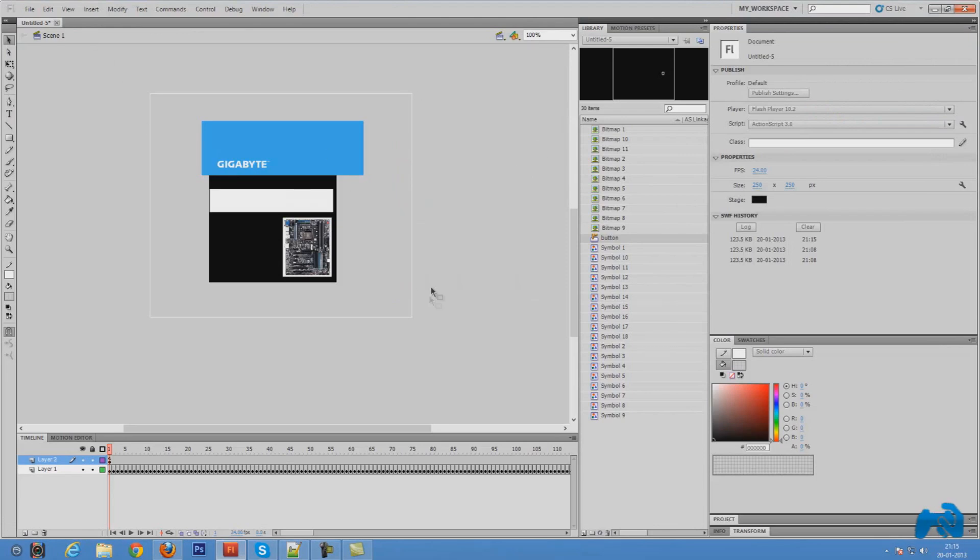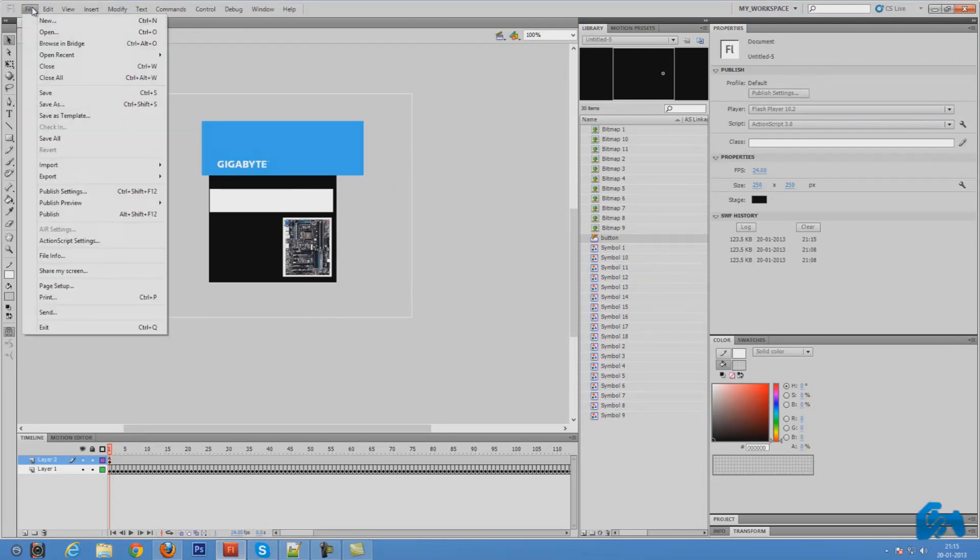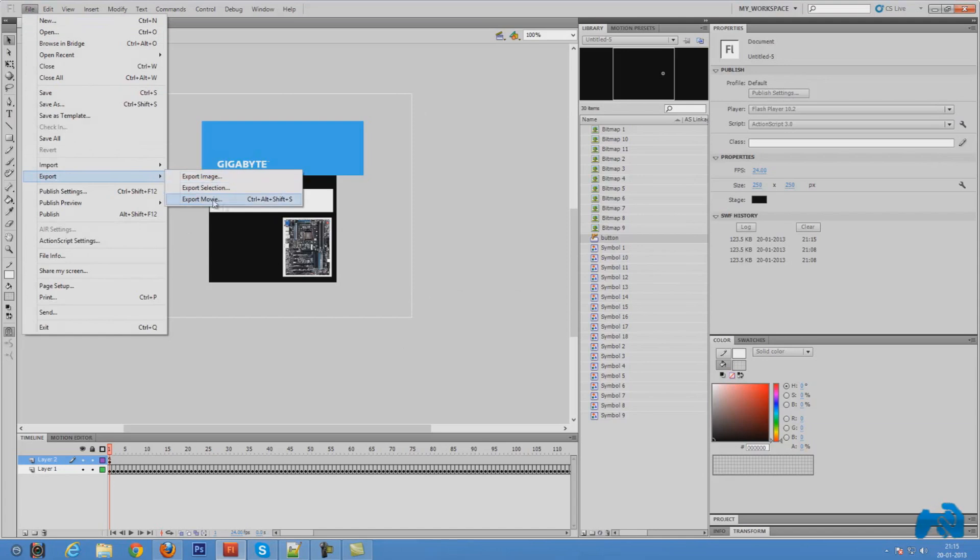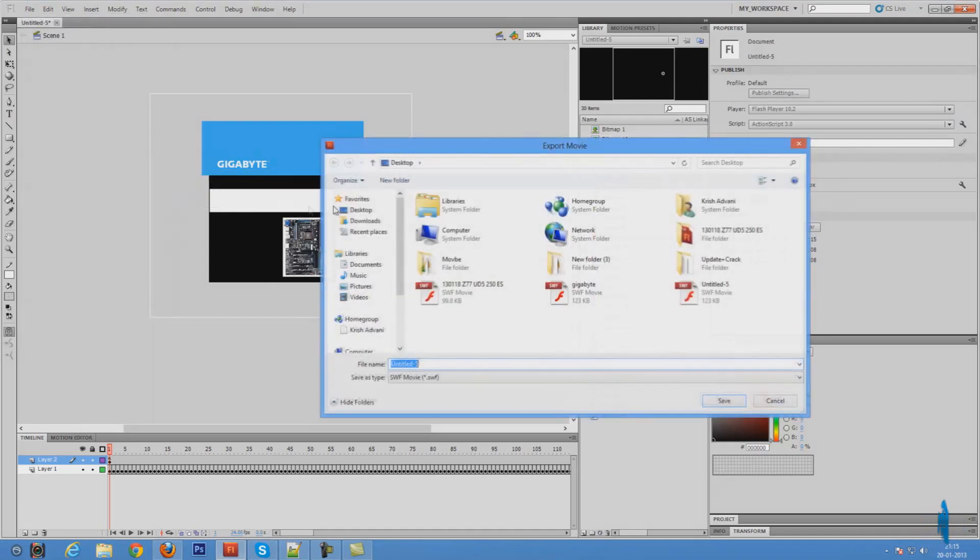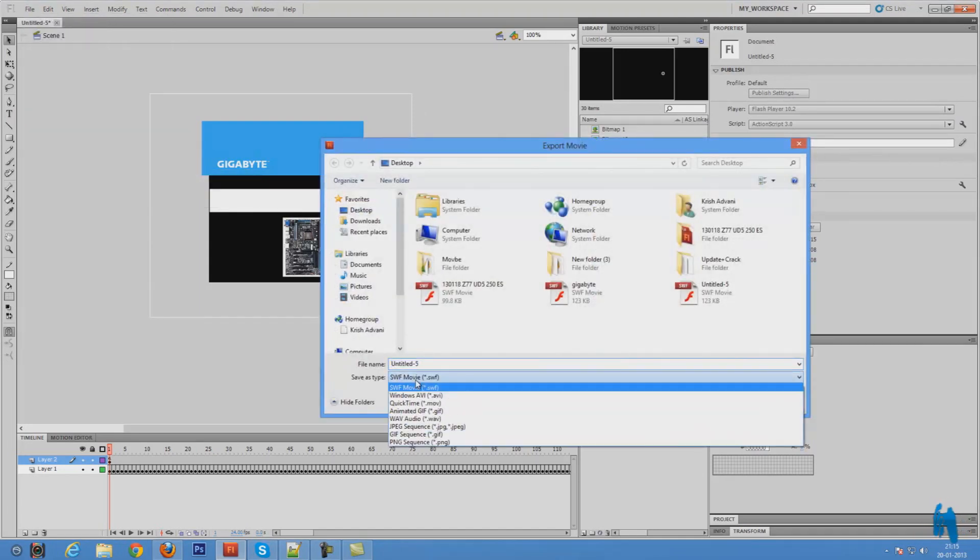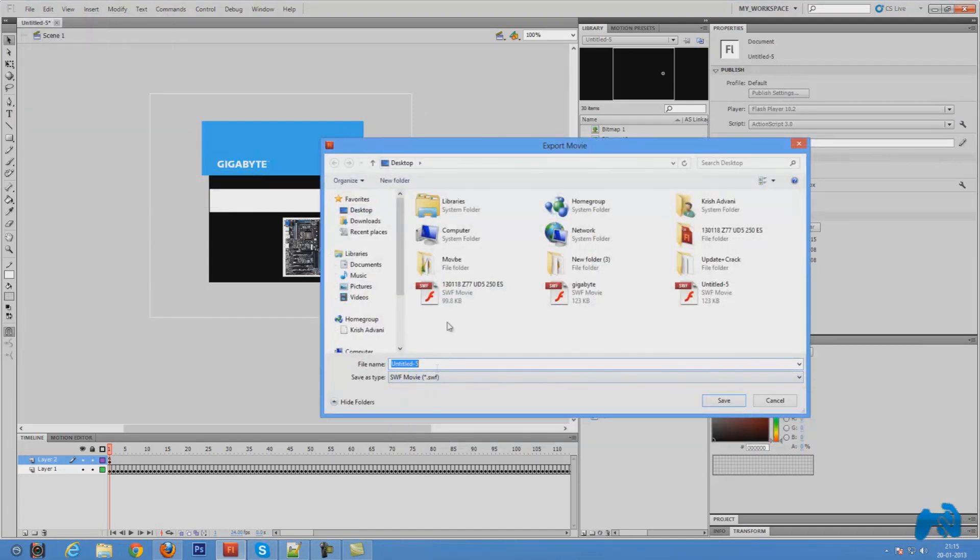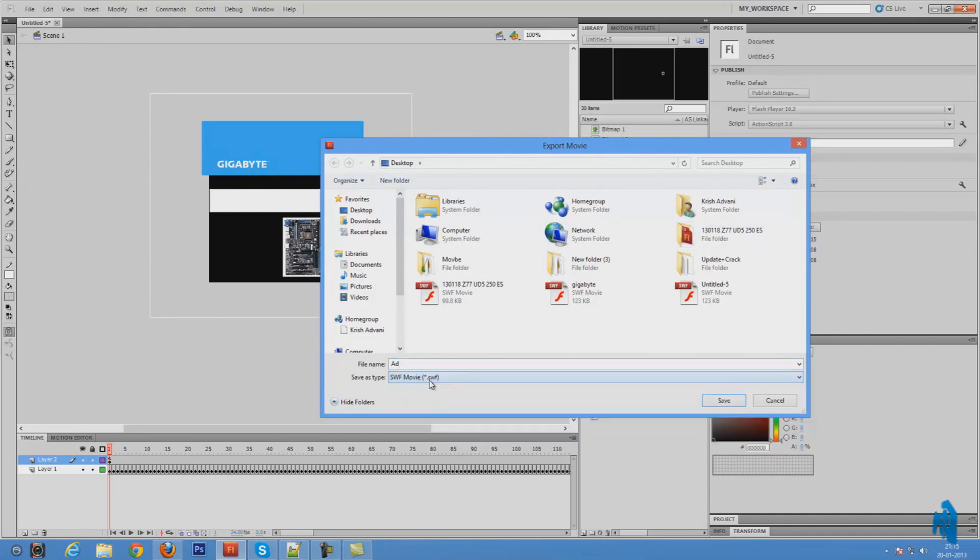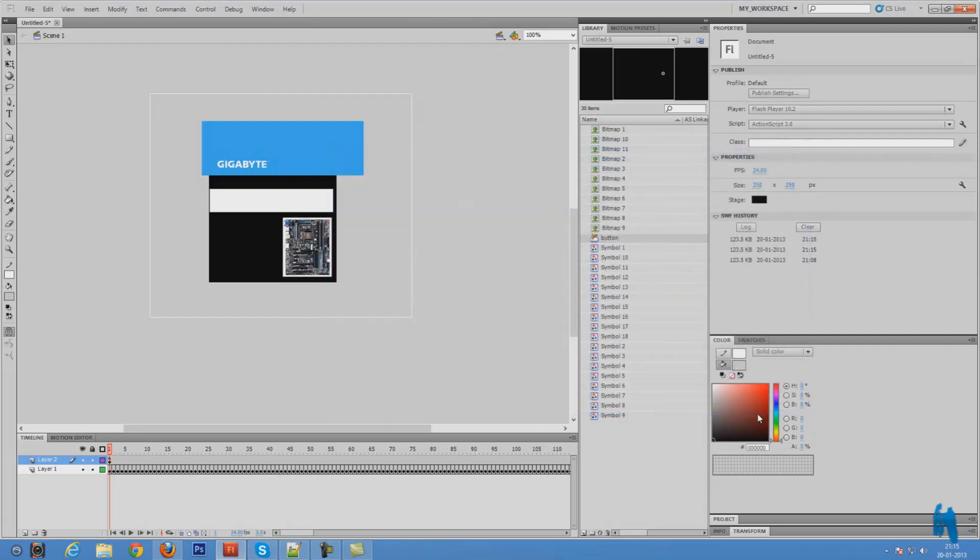In order to export this, just press file, export, export movie and give it a name and save it as whatever you want. I'm going to say it is ad. SWF is selected. Make sure that it is selected and press save. You are done. This is all you need to do.